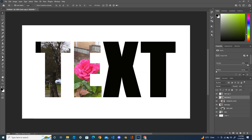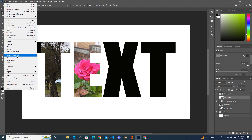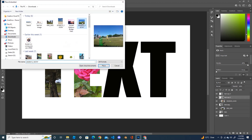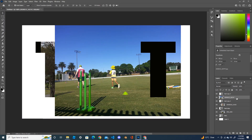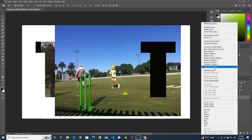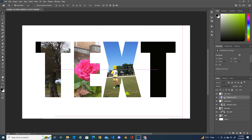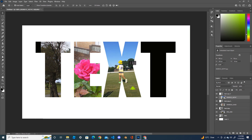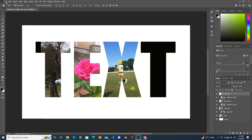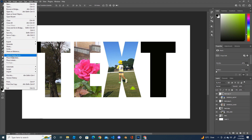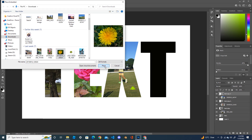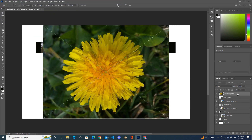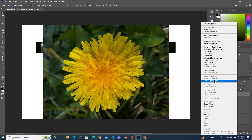Go to the third layer, again use Place Embedded, place the image. Right-click on the image and create a clipping mask. Then go to the fourth layer, bring the fourth image — another flower. Use Place Embedded, and again right-click and create clipping mask.